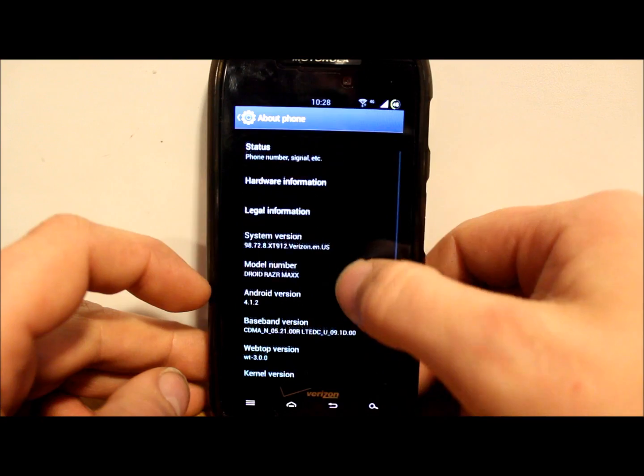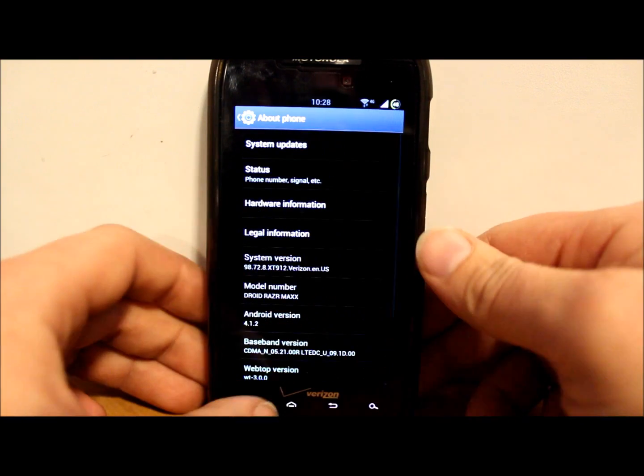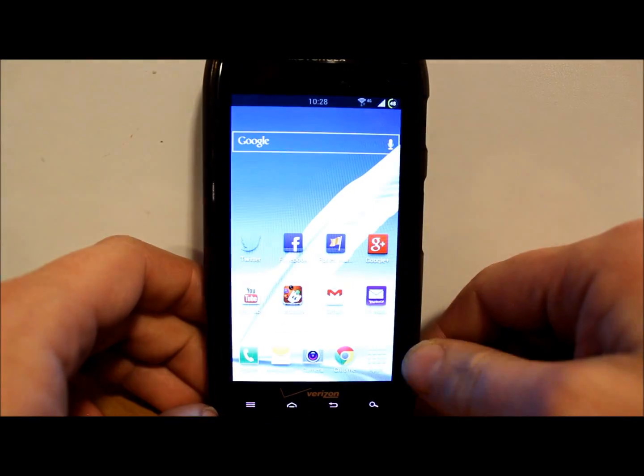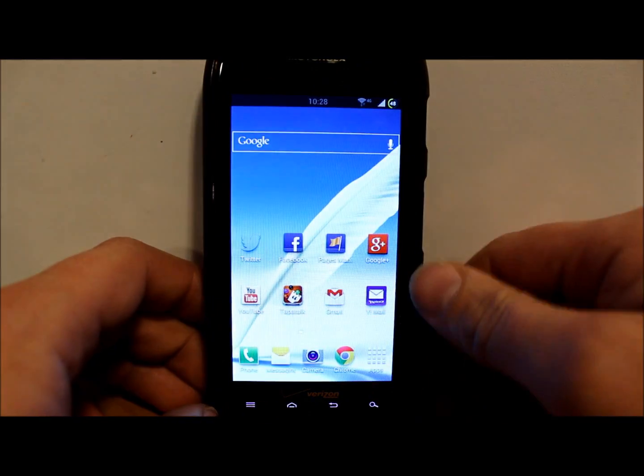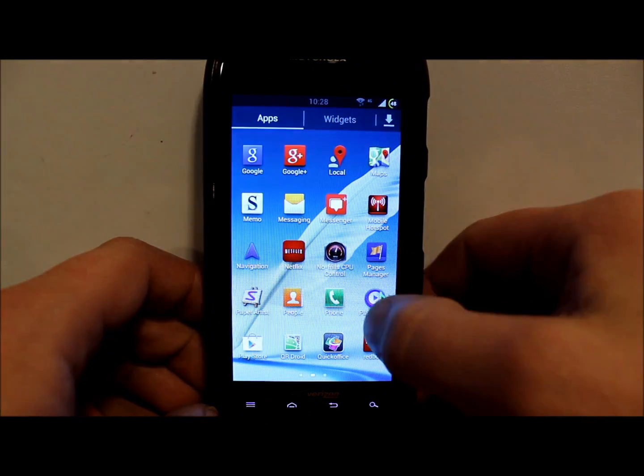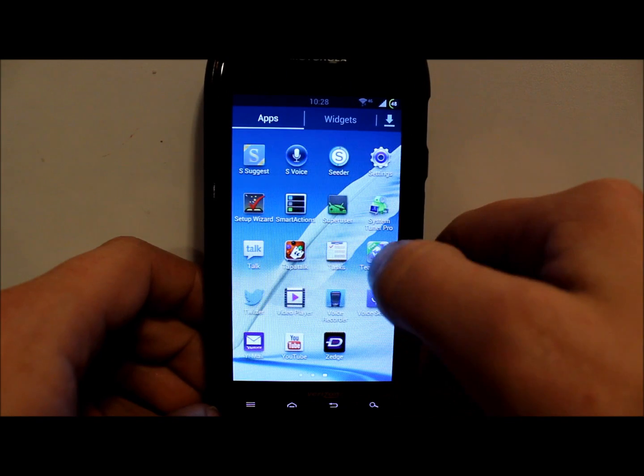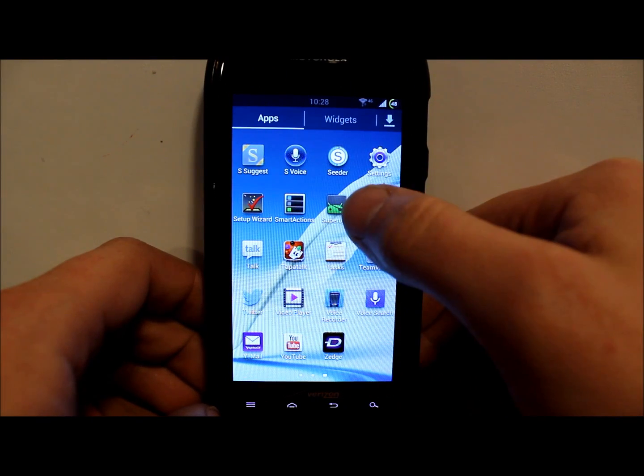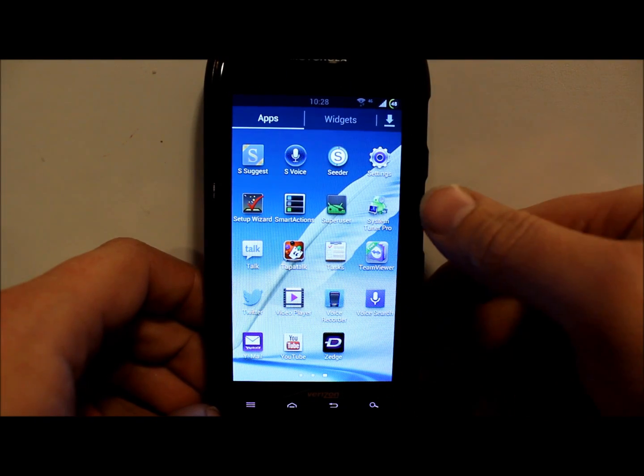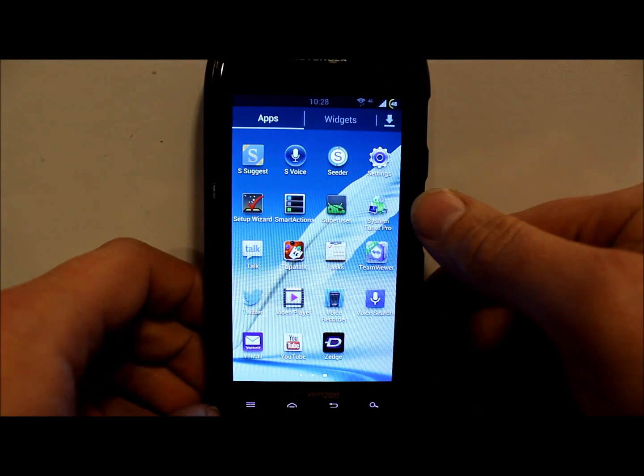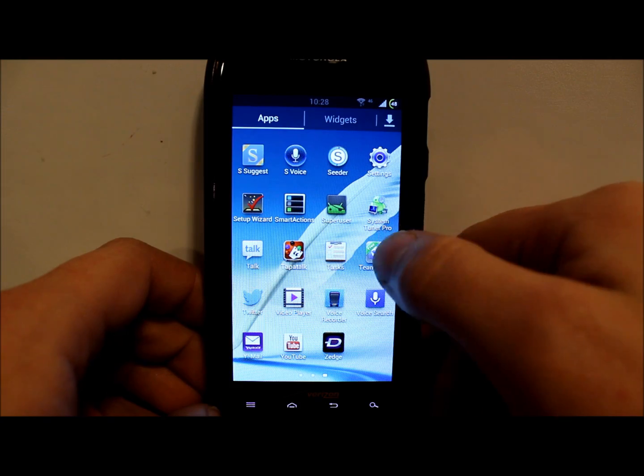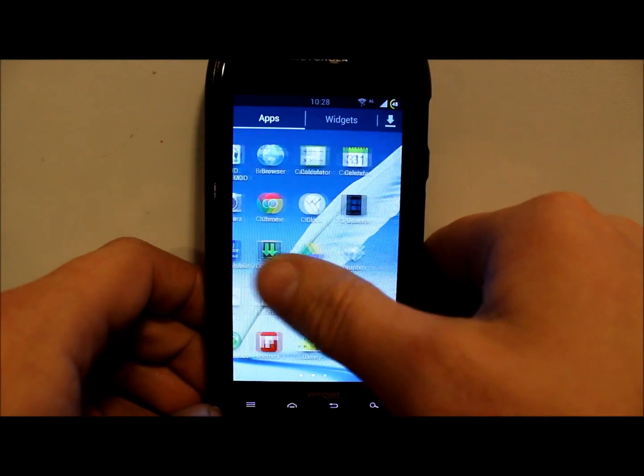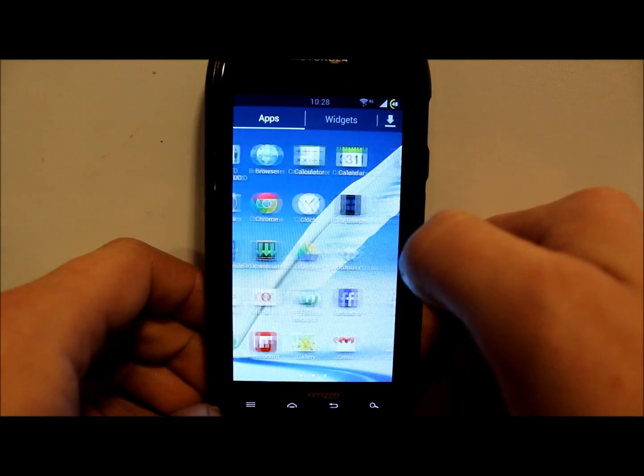You also have to have root access with Super User right there, and you need to have SafeStrap installed, which I have SafeStrap 3.11 installed.